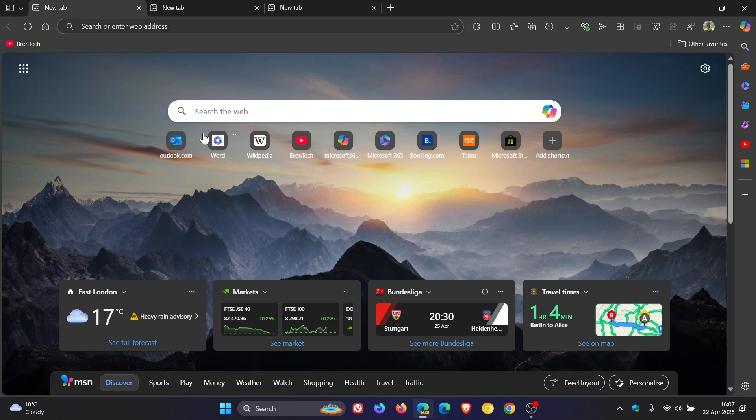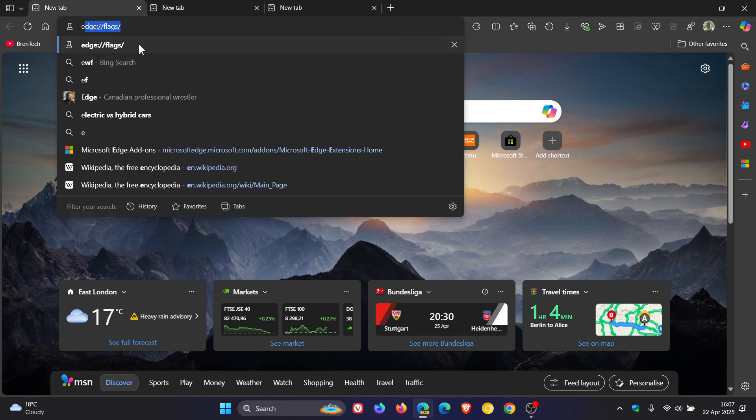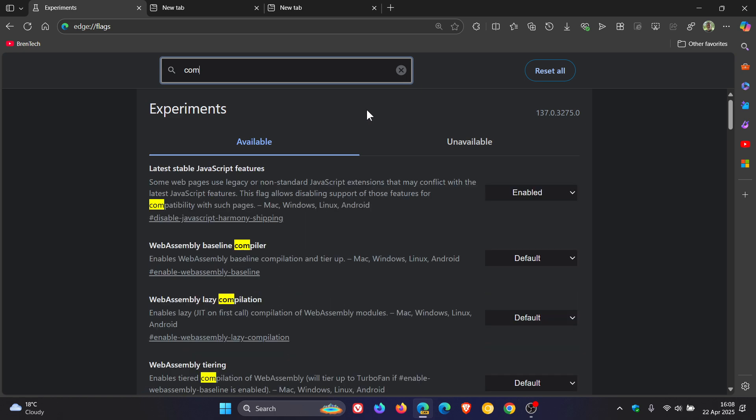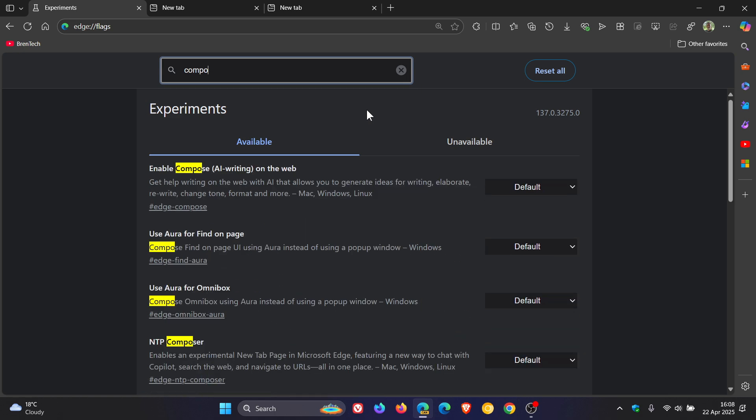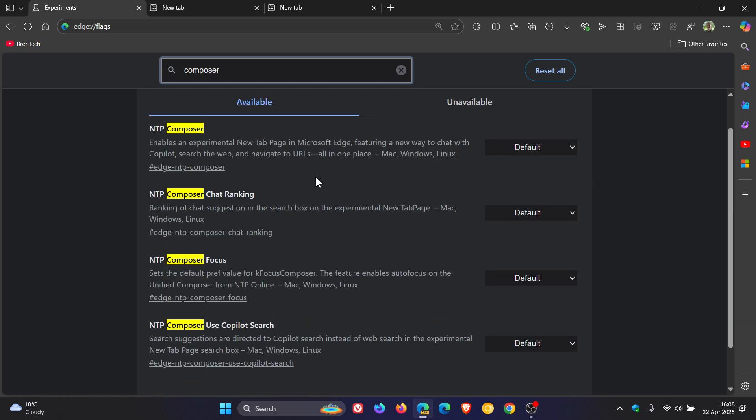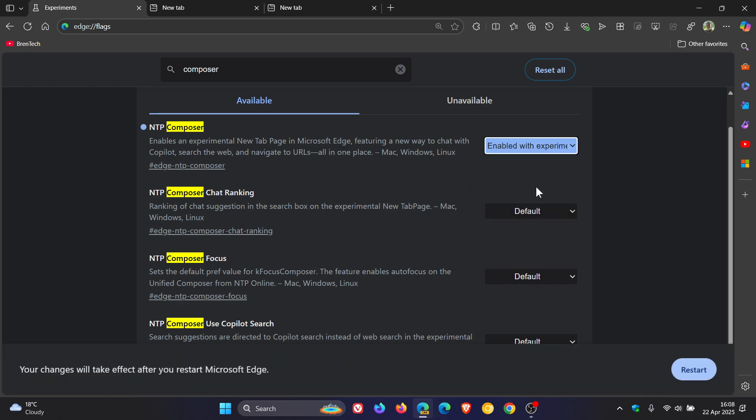So if we just head into our experimental flags page, what we need to do is type in and enter Composer. There we go. And there should be four flags. NTP Composer. Change that from default to enabled with experimental features.